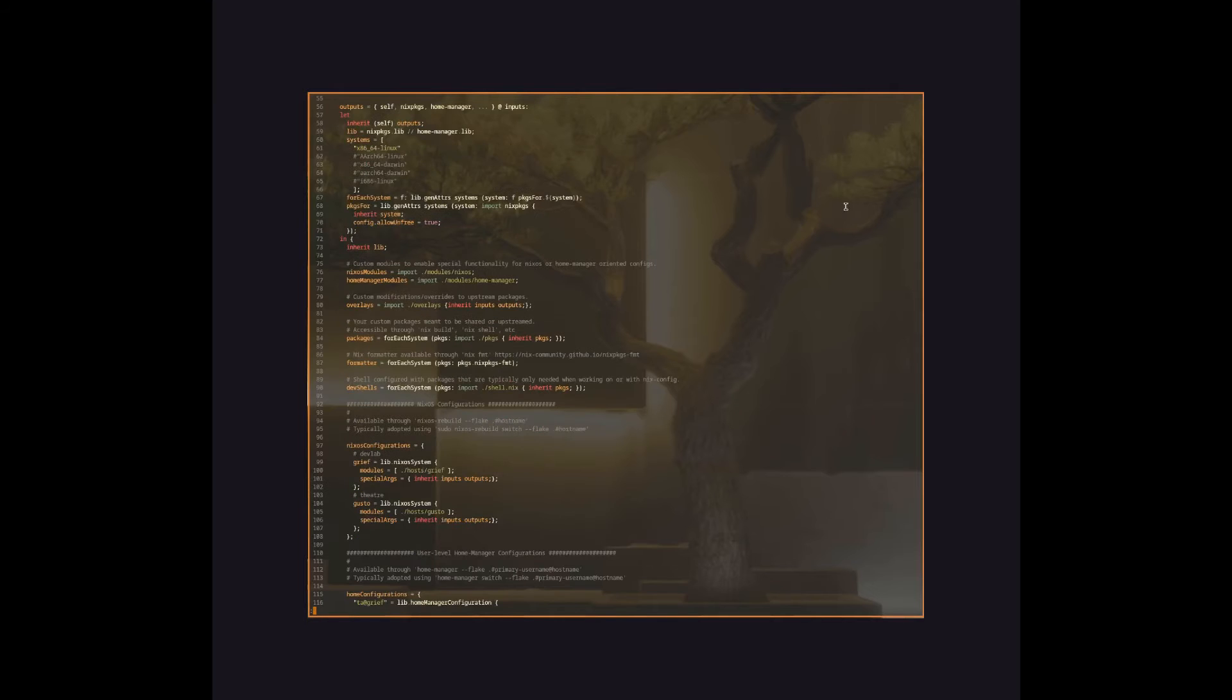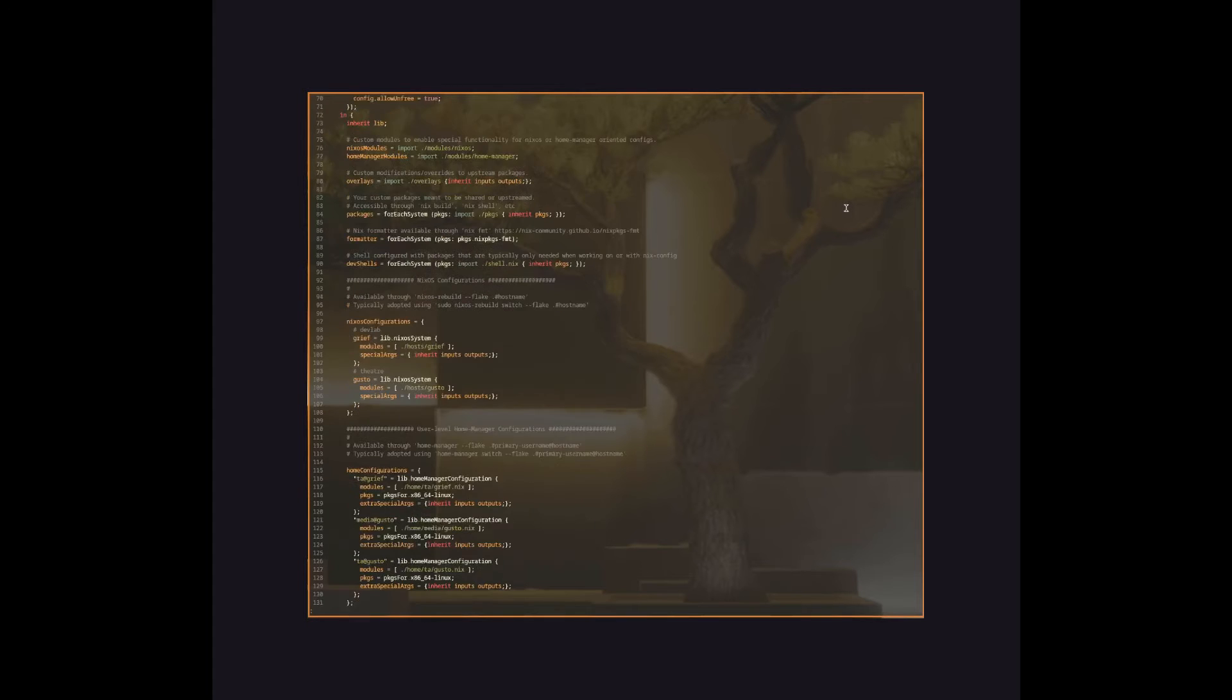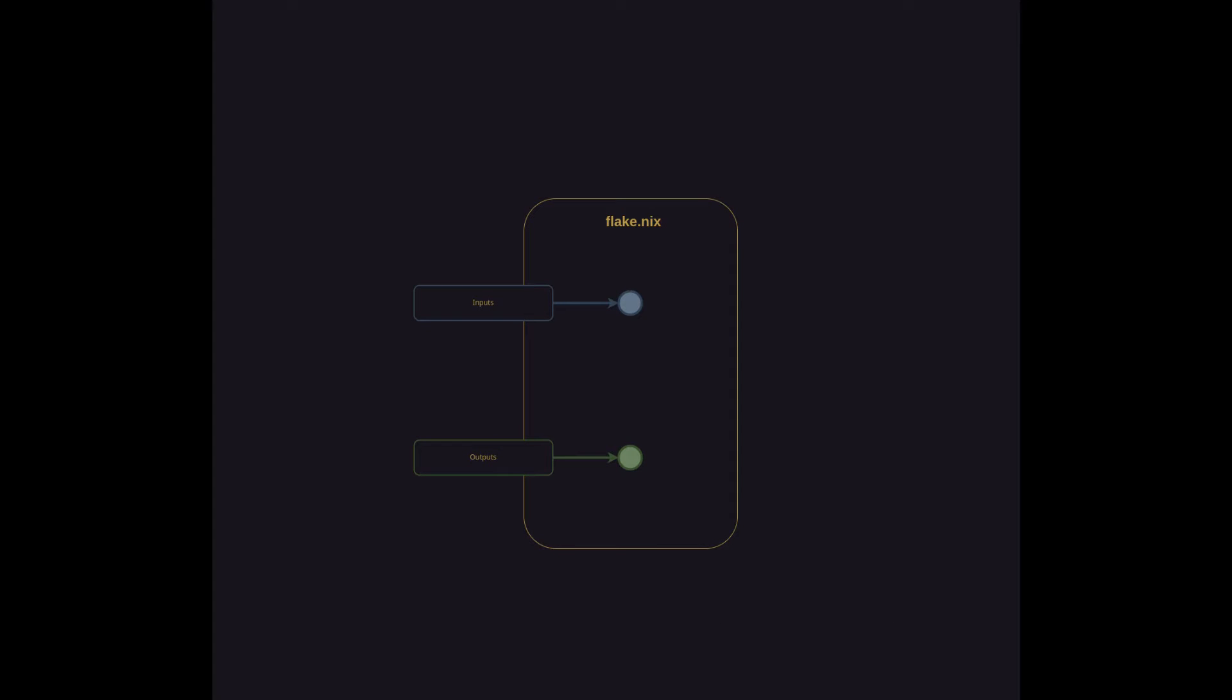This can be anything from a single system with a single user to multiple systems with multiple users. In my case, I've got several systems and users that will eventually be managed by the configuration.